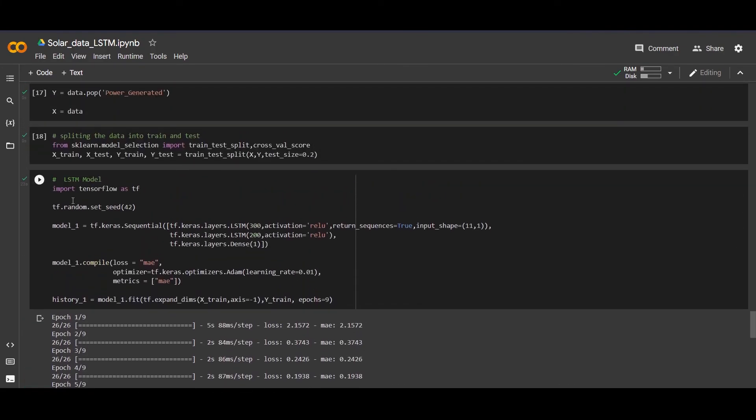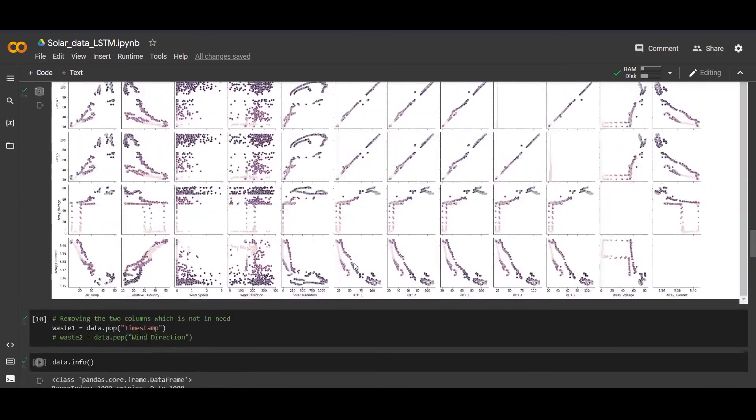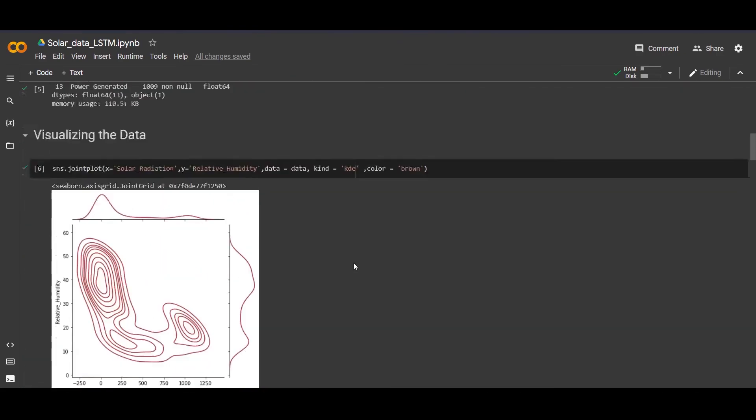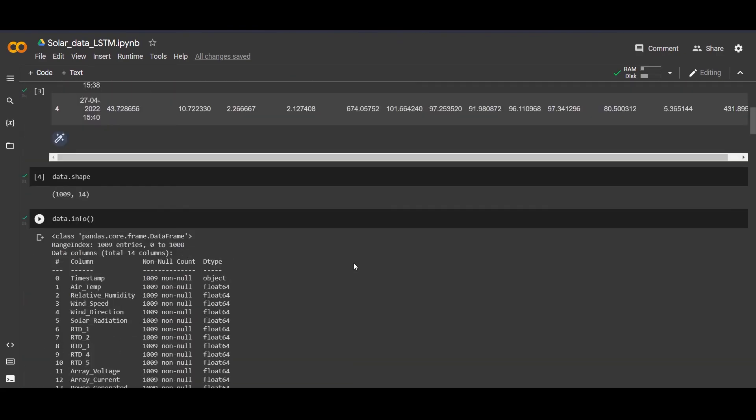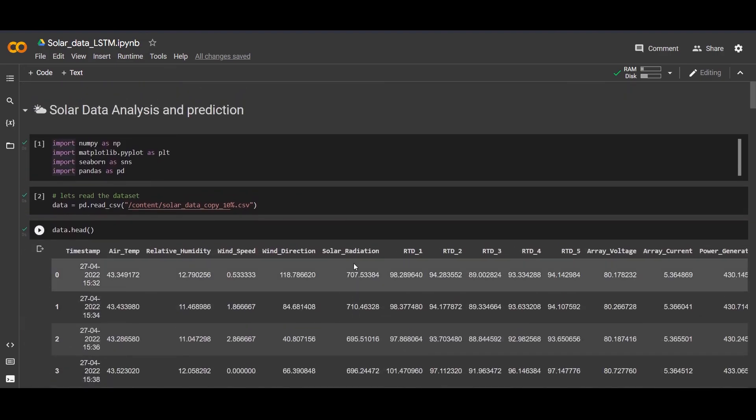As you all know, LSTM stands for long short-term memory. It's a very famous technique of RNN which is used very much. I will provide the dataset below in the description. I hope that you like this video. Thank you.